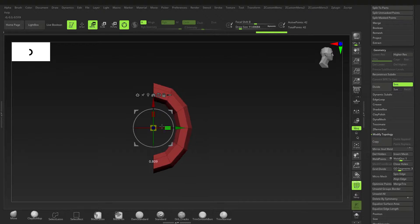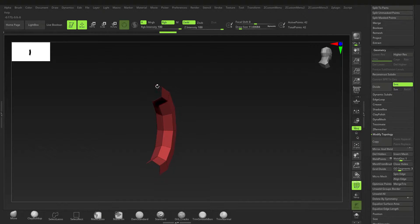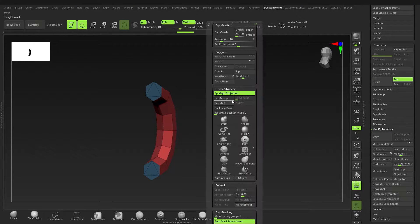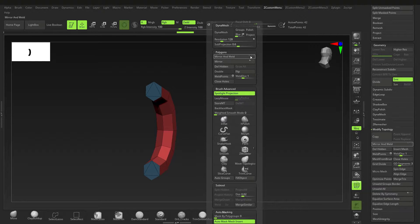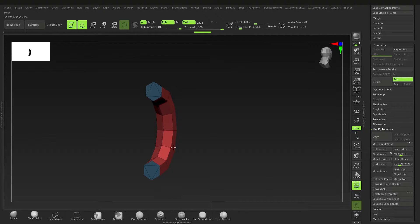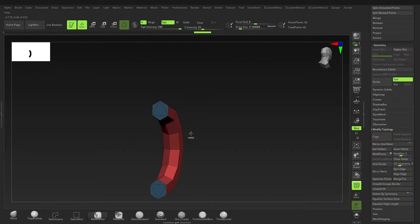Press W again and just bring this one down, squash it a little bit. If the open top bothers you, you can go to Modify Topology and go to Close Holes. If you don't like that, you can go to Mirror and Weld on the Y axis — it's default X so uncheck that and check Y. You can Mirror and Weld, and that'll mirror it.